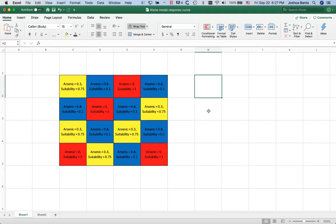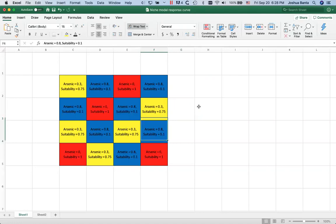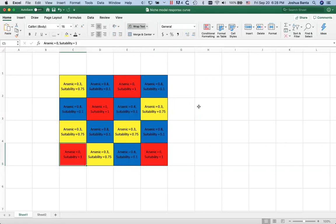Have a look. When arsenic levels are 0.3, the habitat suitability is in the middle, it's yellow, it's like 0.75. When arsenic levels are 0.8, the habitat suitability is low, it's 0.1. When there's no arsenic, the habitat suitability is one. You're familiar with looking at results that way. Now we're going to turn this into a response curve.